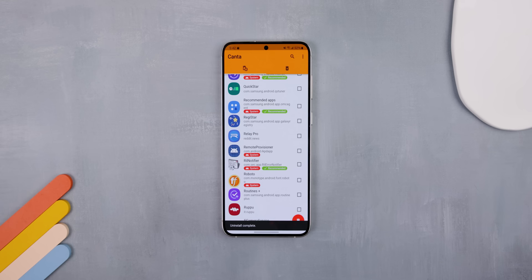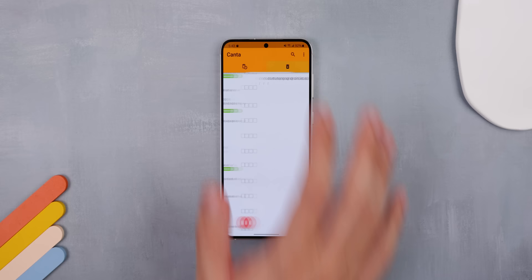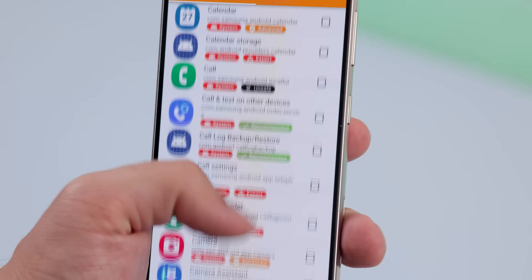It's that easy. Plus, if you'd like to bring them back, you just go to the tab on the right and you can get them back just as quickly. Now, keep in mind that it literally lets you remove any app on your phone, including system ones that are essential for your device to run.